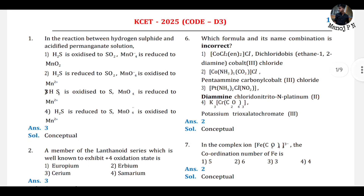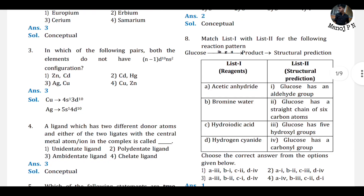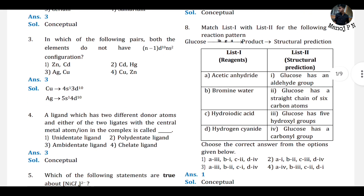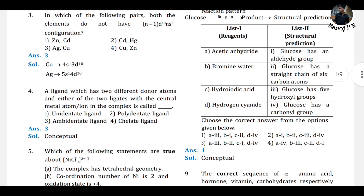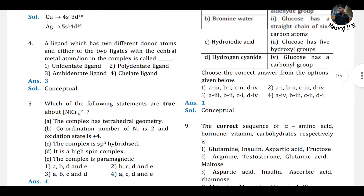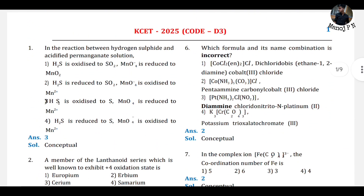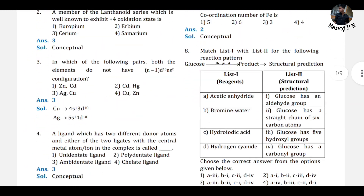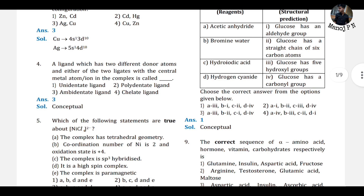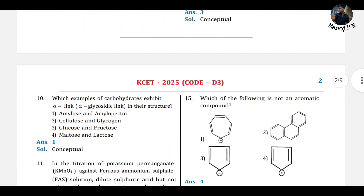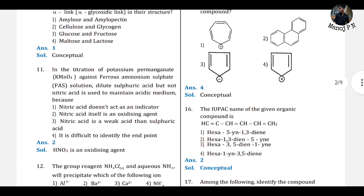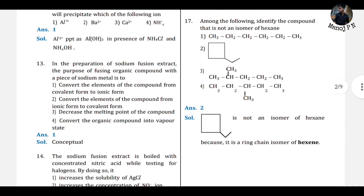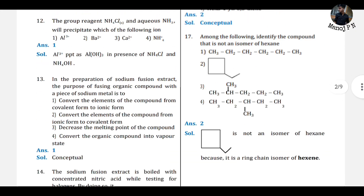First question: answer is 3. Second question: answer is 3. Third question: answer is 3. Fourth: 3. Fifth: 4. Sixth: 2. Seventh: 2. Eighth: 1. Ninth: 3. Tenth: 1. Eleventh: 2. Twelfth: 1. Thirteenth: 1. Fourteenth: 3.